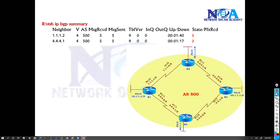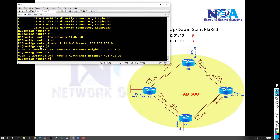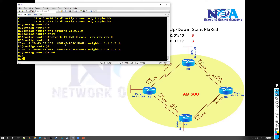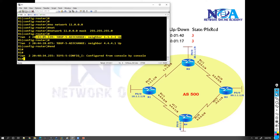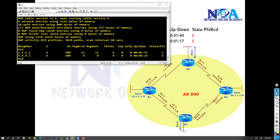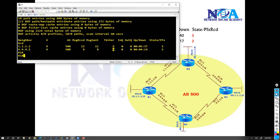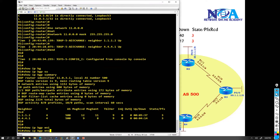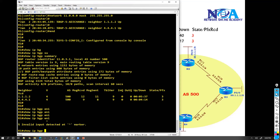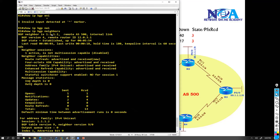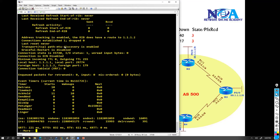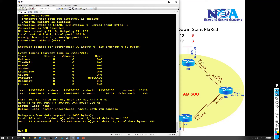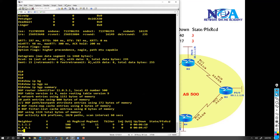To verify BGP neighbors, we use a command called 'show ip bgp summary'. You can see a console message indicating the neighborship is up. We can also use 'show ip bgp neighbors', but that's a lengthy command because it shows all neighbors with more detailed information. We'll be using 'show ip bgp summary' here.